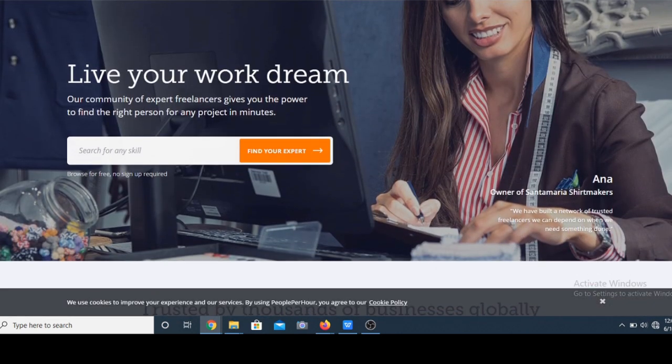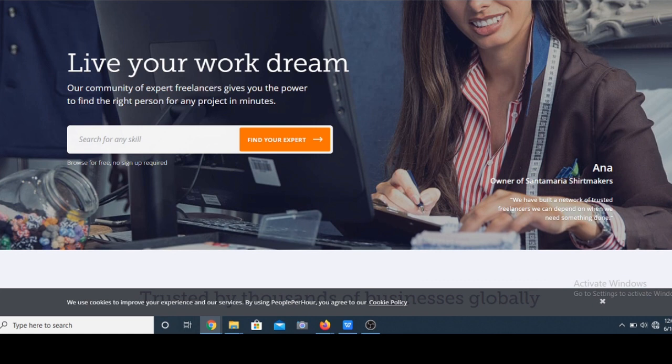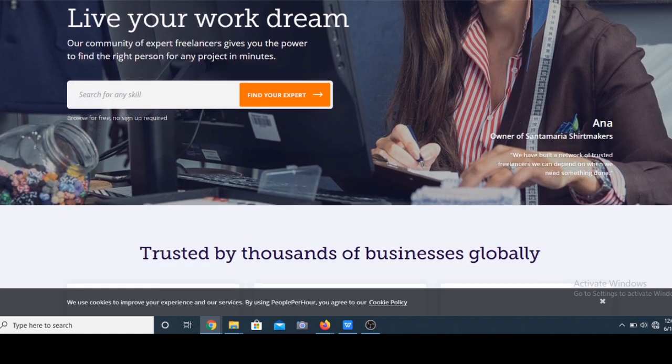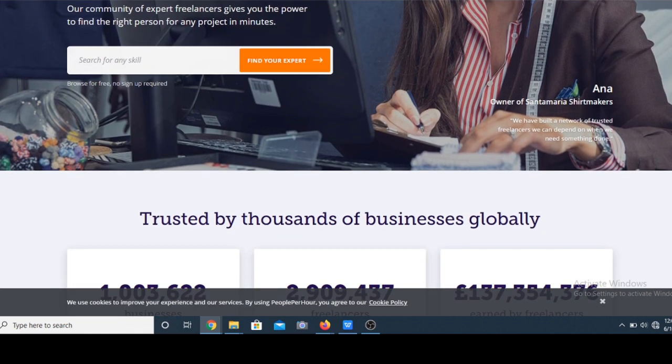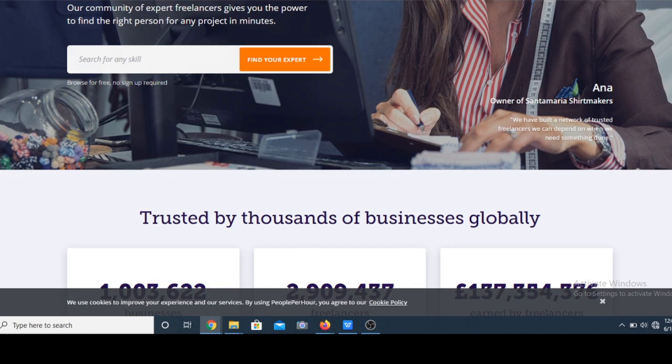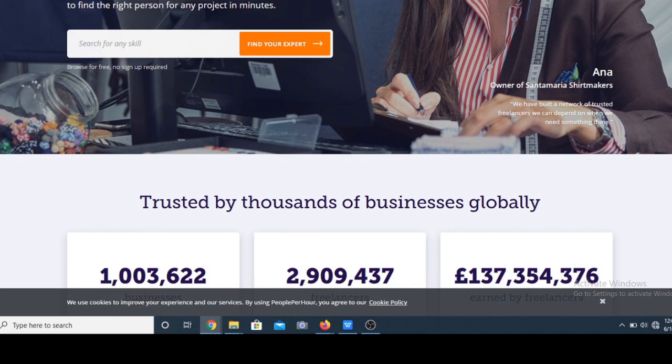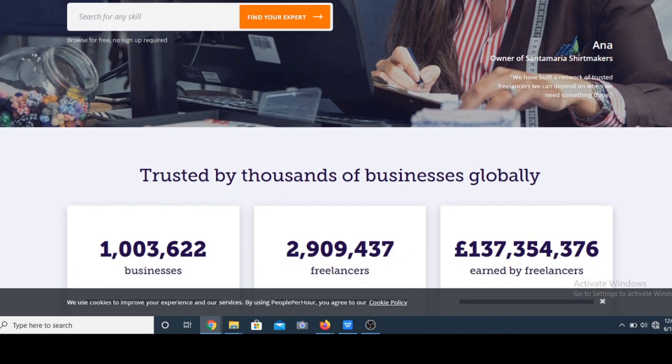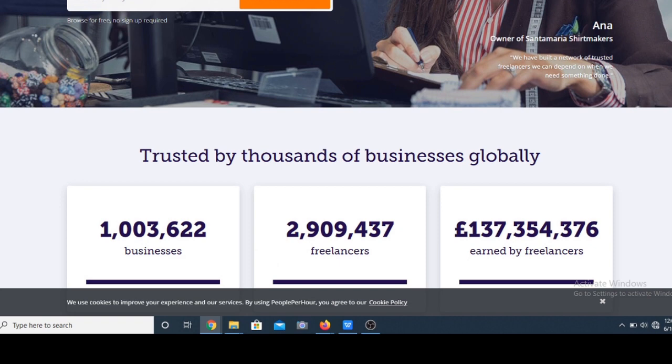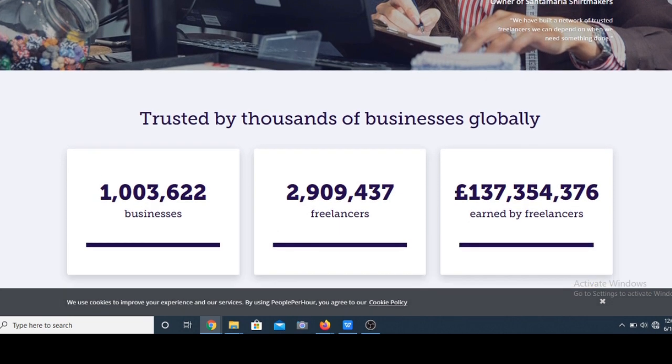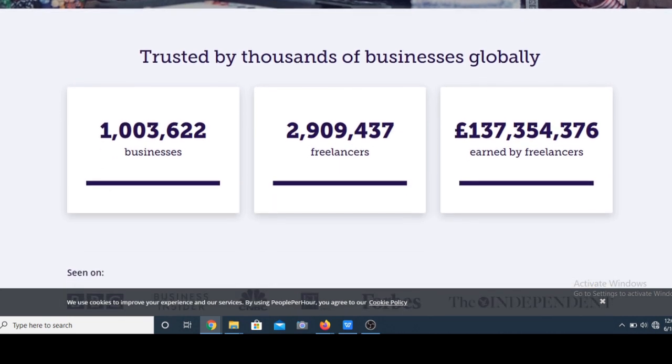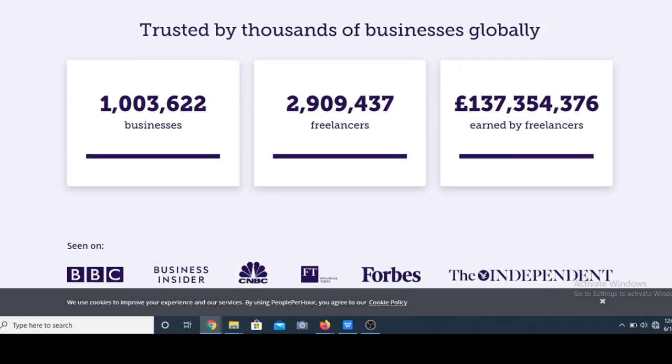Fifth on my list is People Per Hour. This platform focuses mainly on web development, graphic designs, content development, and digital marketing. Your profile enables clients to weigh your skill and decide if you are the right person for the job.